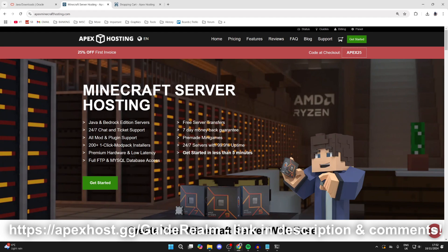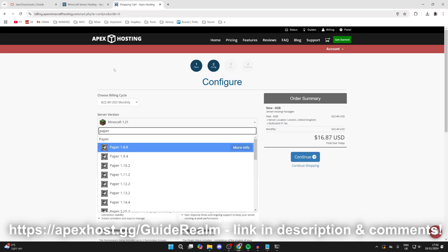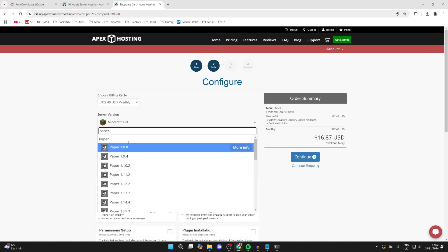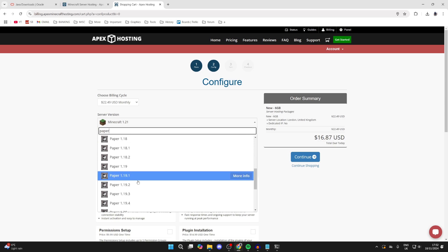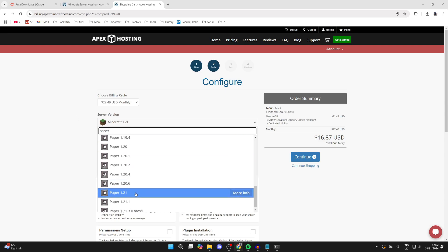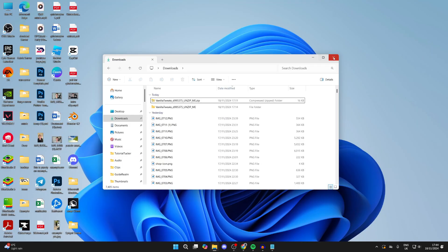The great thing about using Apex Hosting instead of hosting it on your own computer is that it doesn't take up your own resources. You don't have to share your network. With Apex, they host it for you. When you're checking out, you can actually select Paper as the server version along with all these different versions. It's really straightforward.